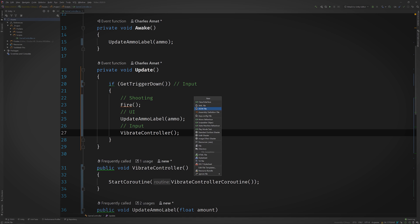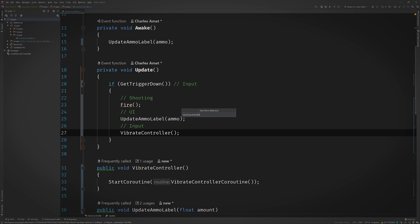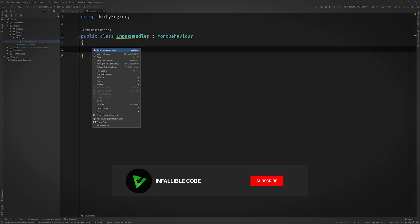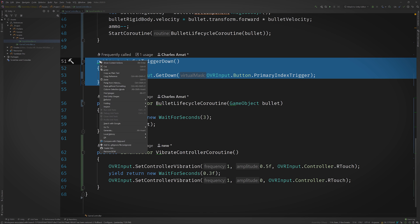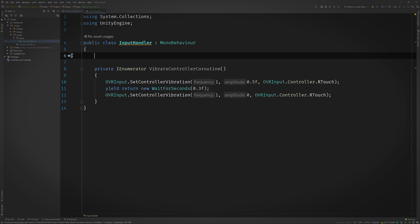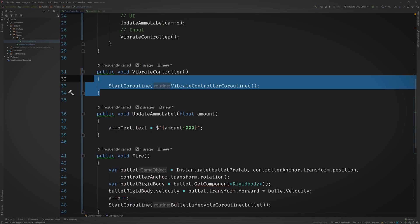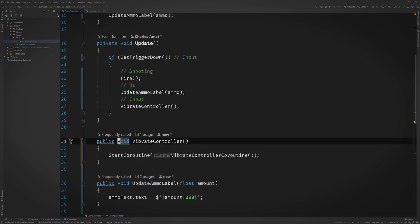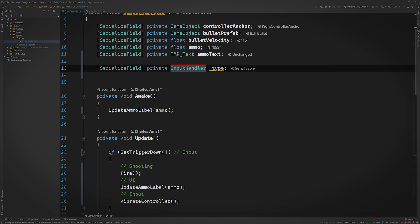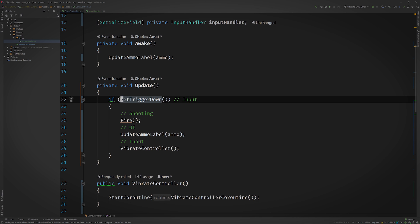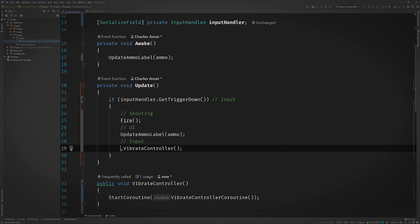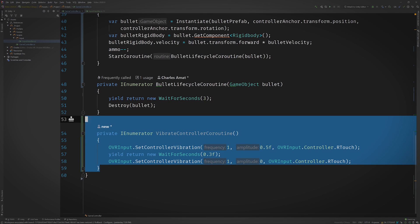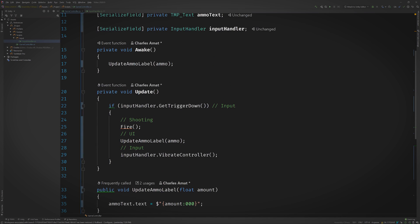Next, starting with input, let's create a new MonoBehaviour called InputHandler in a folder called Input. Then we can copy over our input methods. Add a serialized InputHandler field to GameController, and update all of our input logic method calls. Finally, we'll delete all of this unused code. And rinse and repeat the process for shooting and the interface.